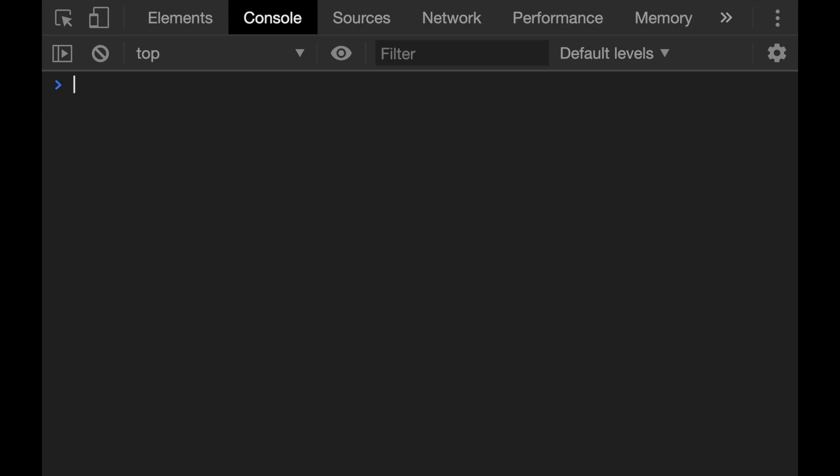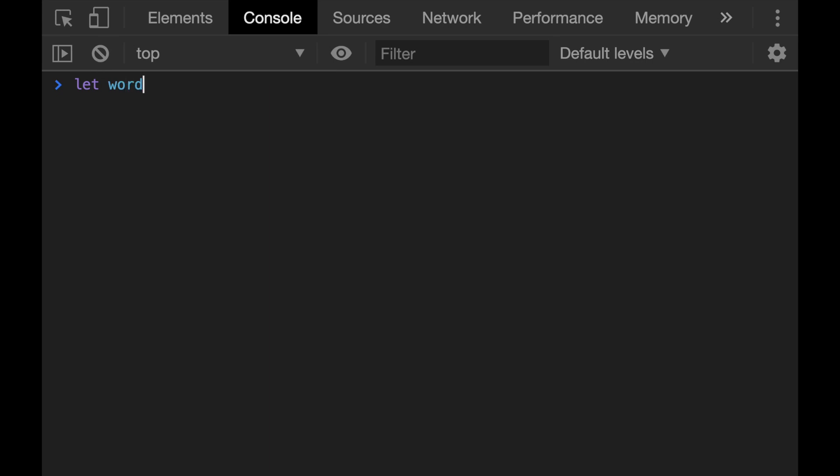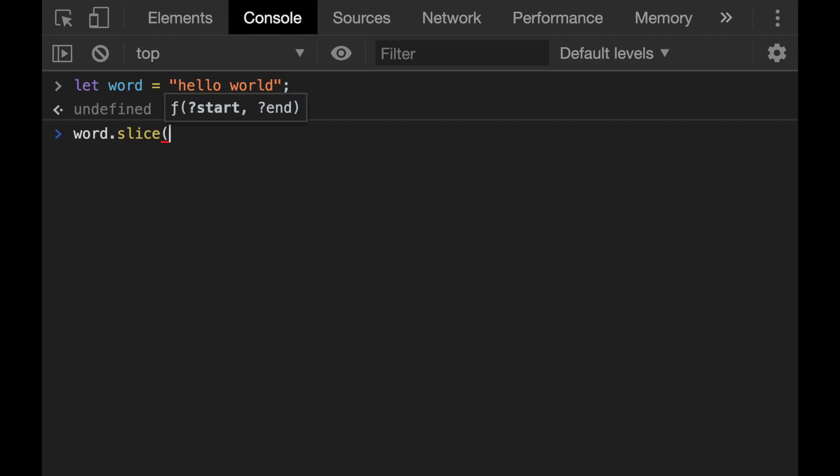Let's continue with the slice method. The slice method can be used both for arrays and strings in JavaScript. Now let's define a string here. Now the usage for strings is that the slice method extracts a defined part of a string and returns the extracted parts as a new string. We just need to give the starting and the ending points as parameters. For example, I want to take the first word, hello.